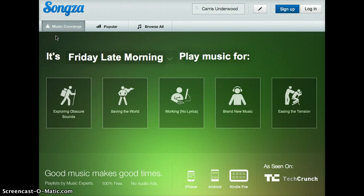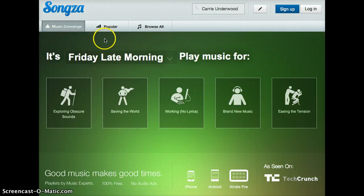I hope you all check this website out and find it very useful.